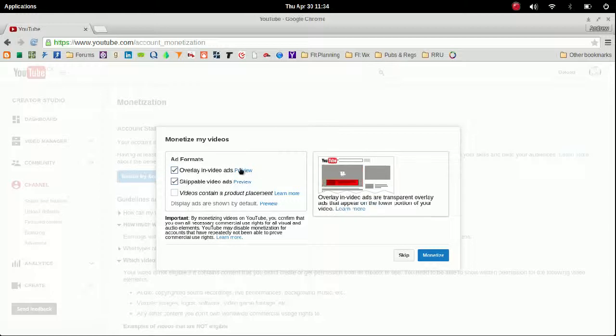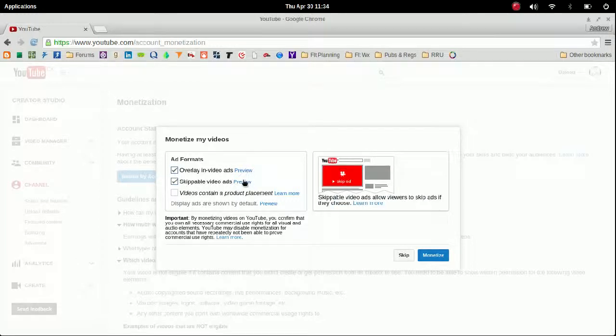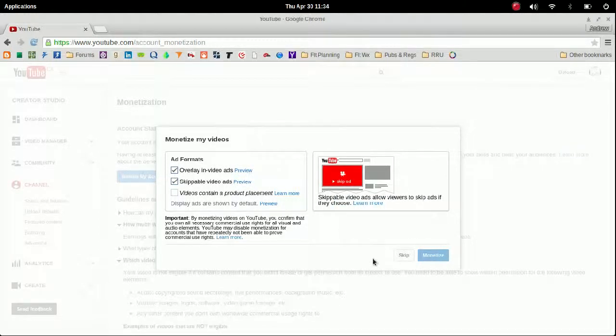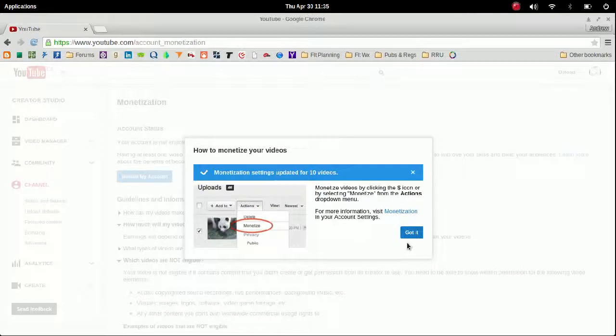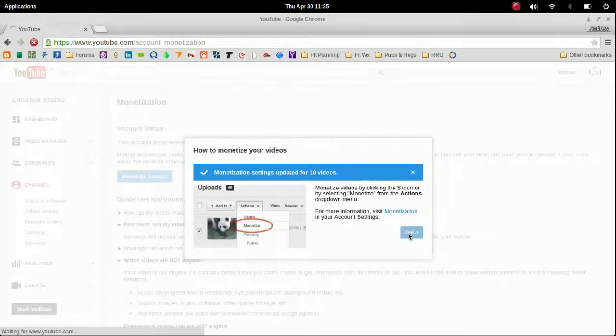You can change these for each individual video, but to start I'm going to say those two: overlay and skippable. And then we'll go ahead and click Monetize. It's just thinking, it's taking a bit of time here. Okay, there we go. So we're good to go and it's already automatically updated your settings for your existing videos.